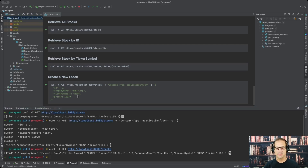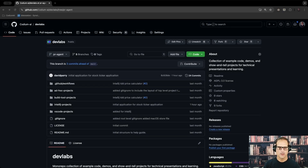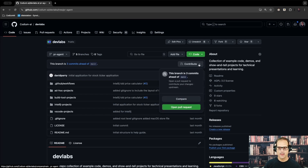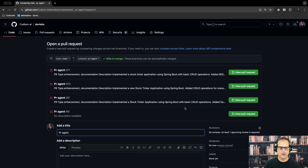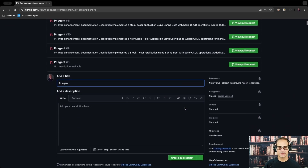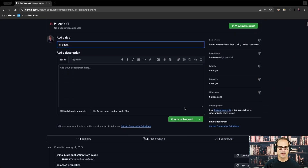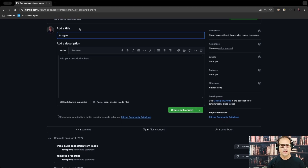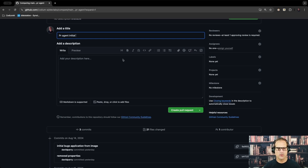We've got it pushed, so that's our next step. Let's go do our pull request. Now we're in GitHub and we're going to create a pull request here. I'm going to rename this — giving it a PR Agent label and calling it 'initial.' We'll find out that our PR Agent will help us out here too. Let's go ahead and create that.